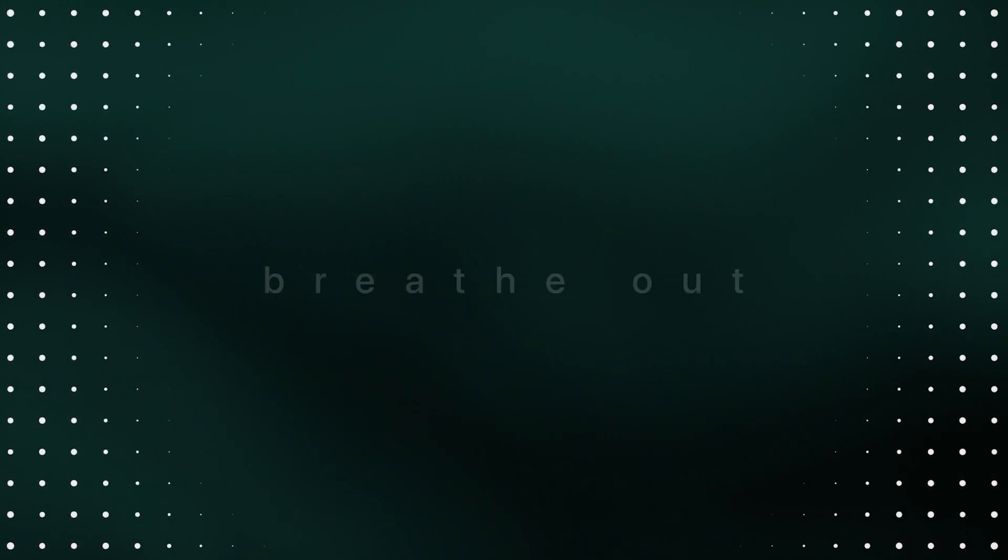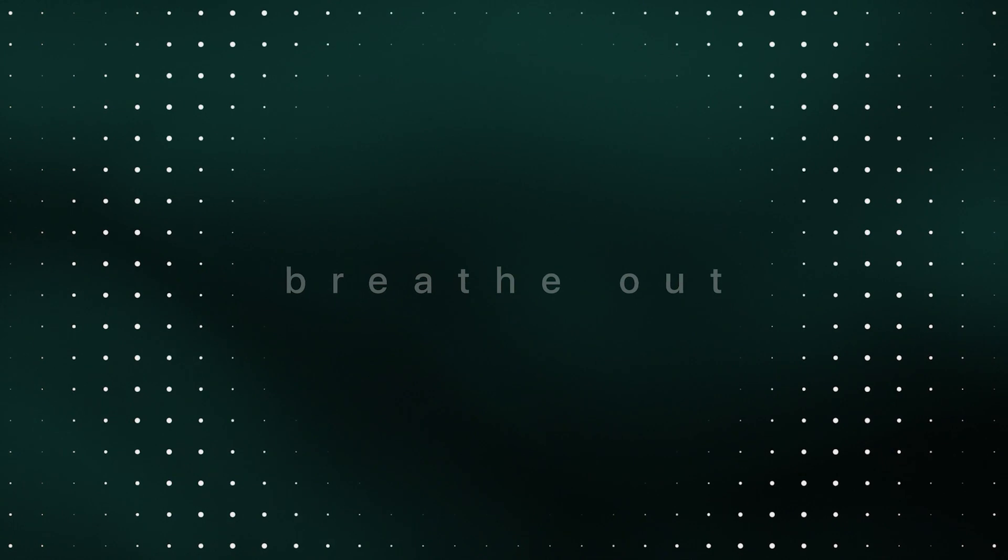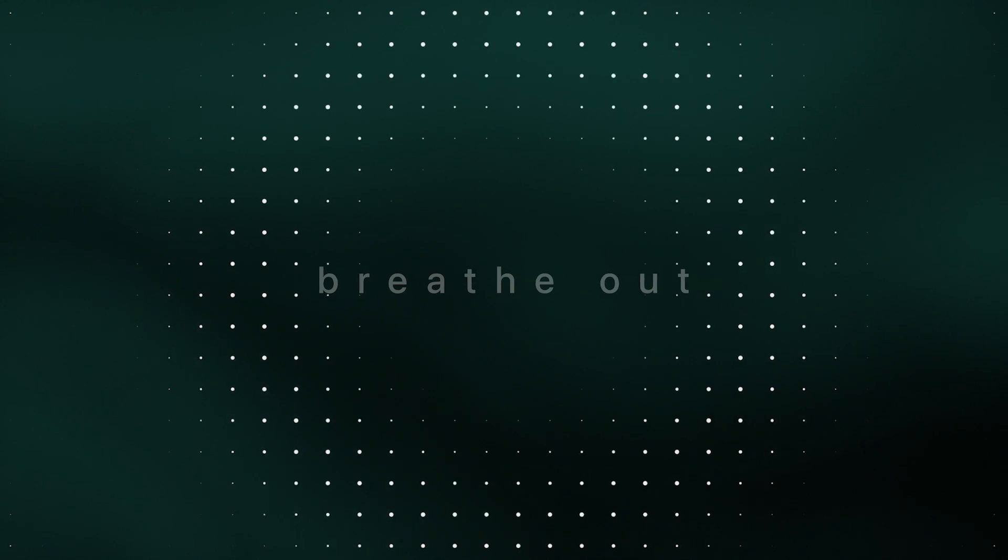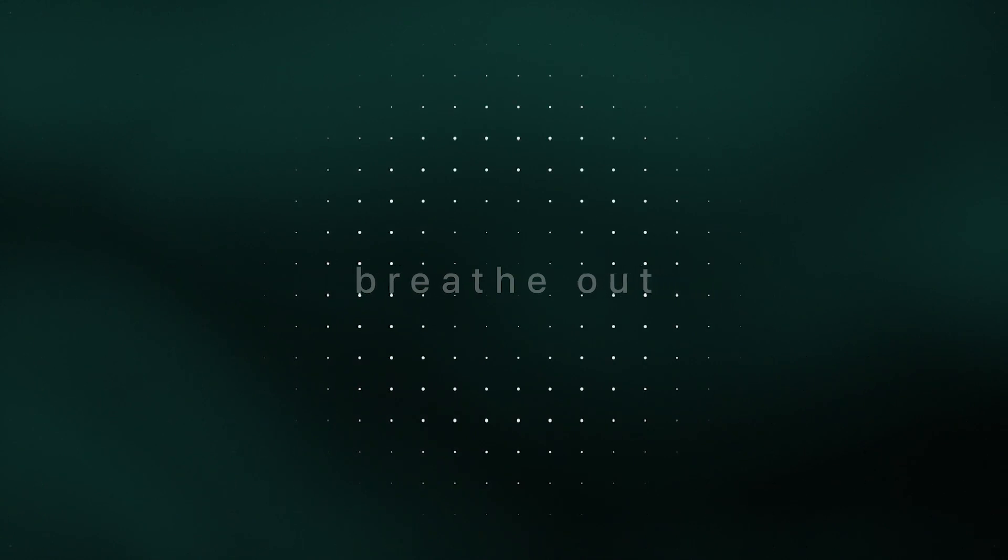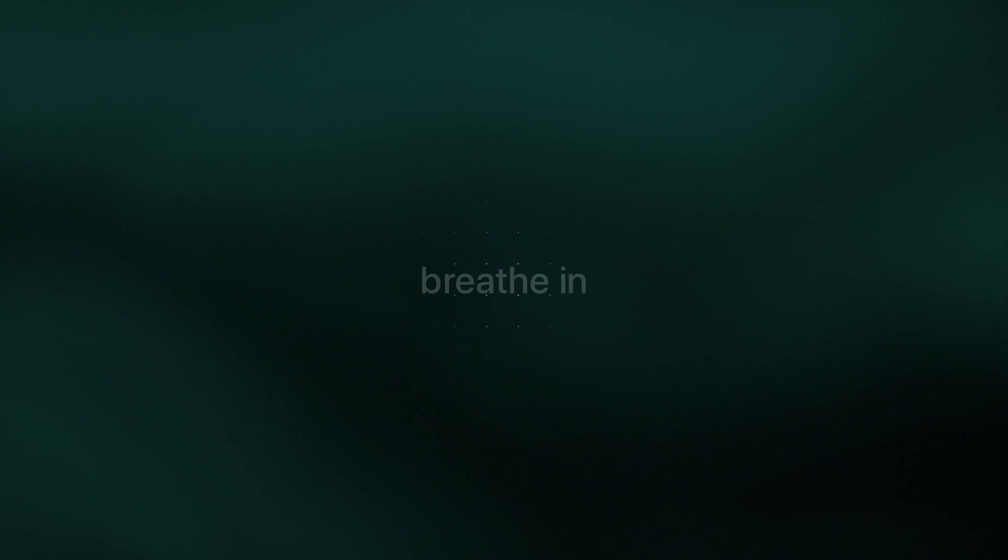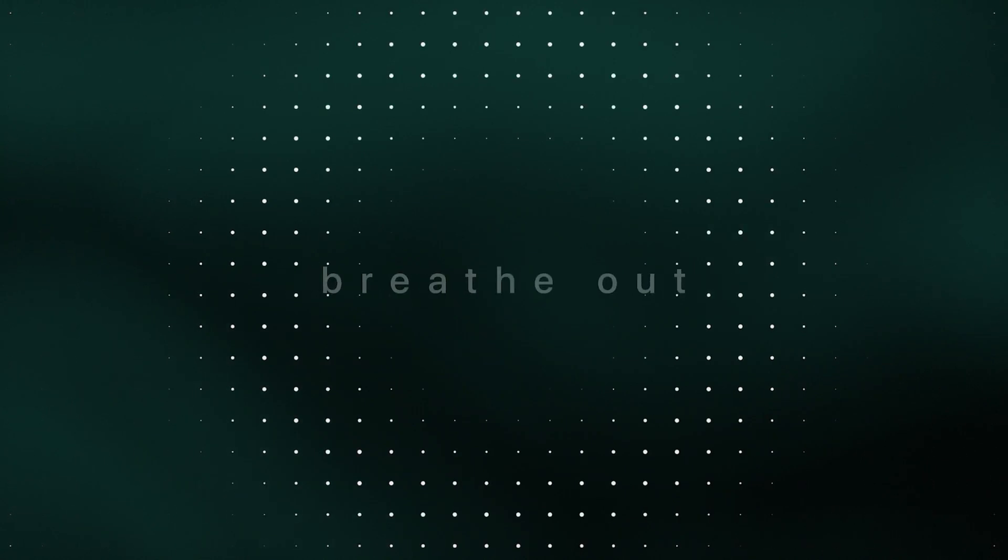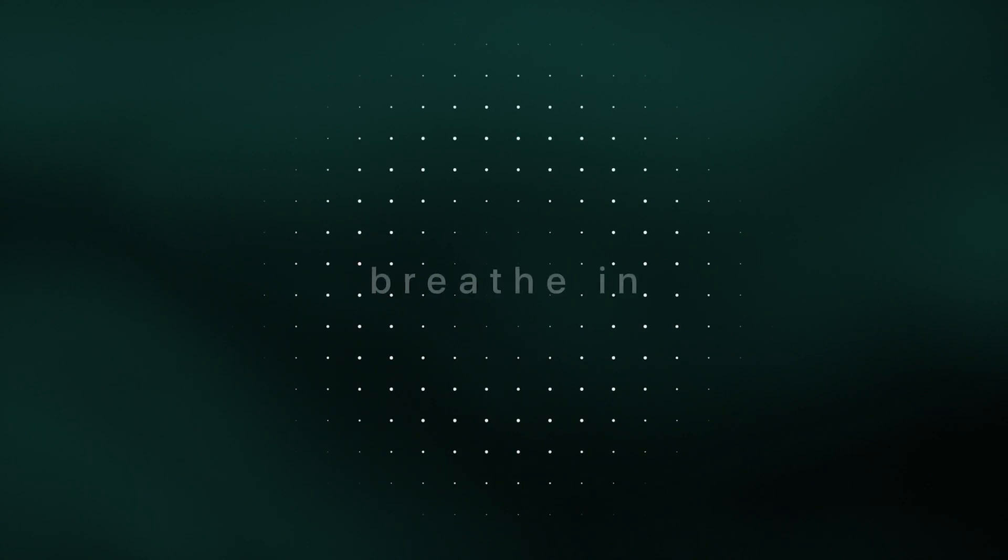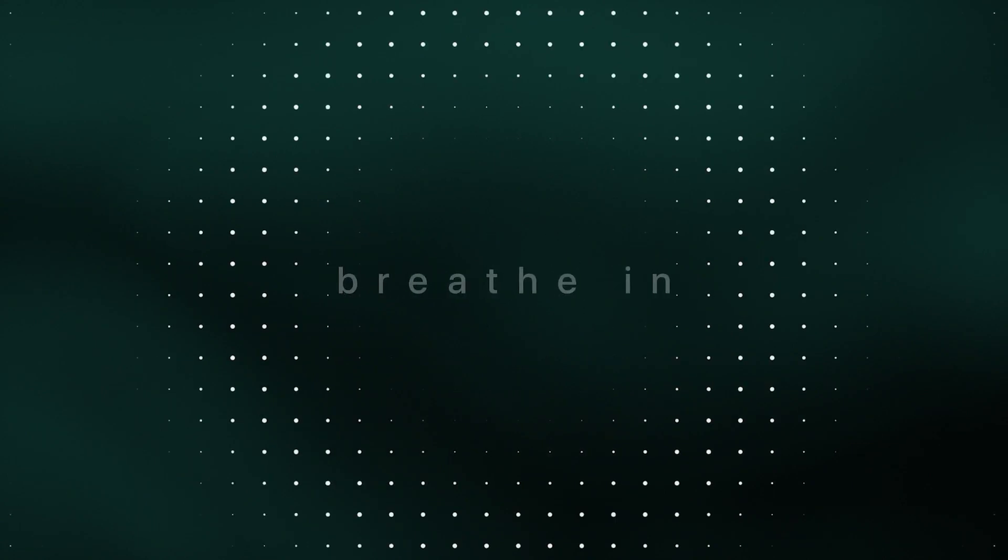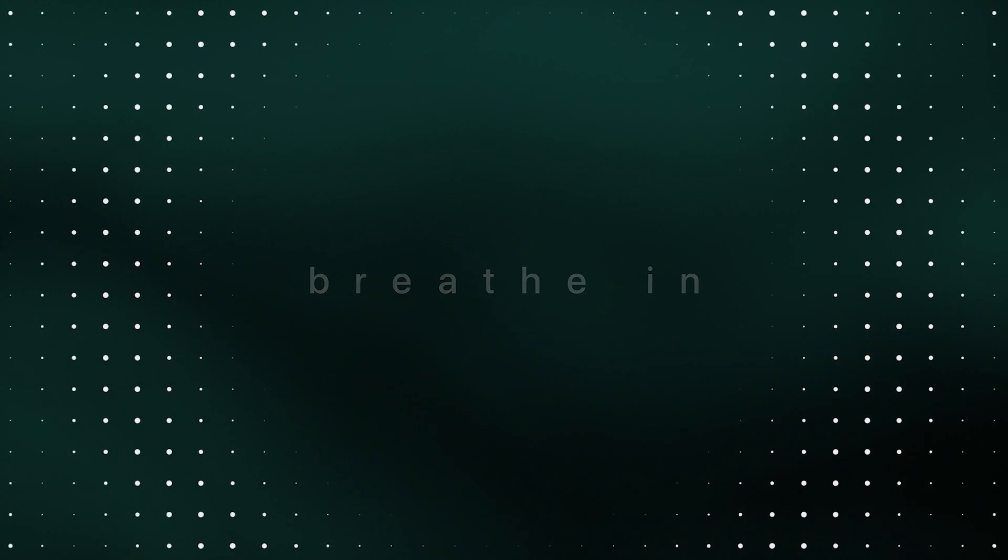And begin to feel the natural movement of breath going in and out of the body, oxygenating the body with each in-breath, releasing with each out-breath. And again.